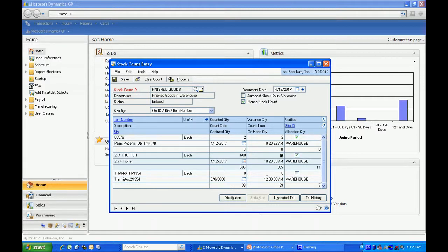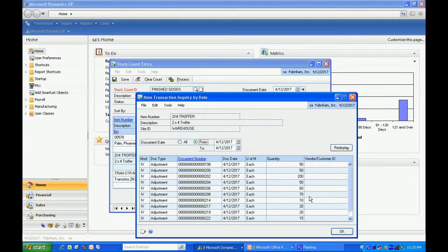Now in order to analyze your variance, there's two little buttons down at the bottom that can give you a lot of help. Let's look at transaction history. This is going to show all inventory transactions that were posted recently.